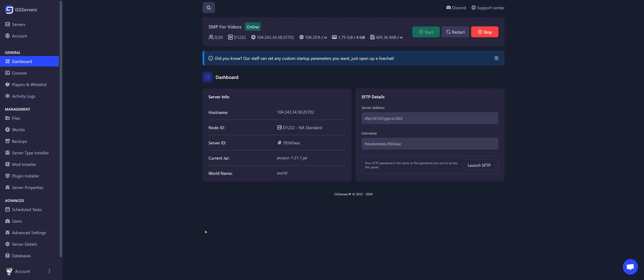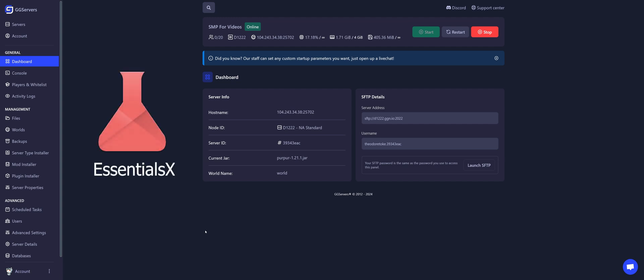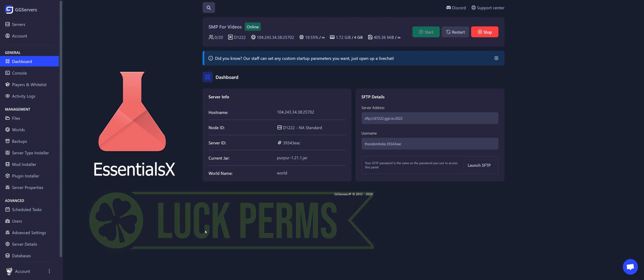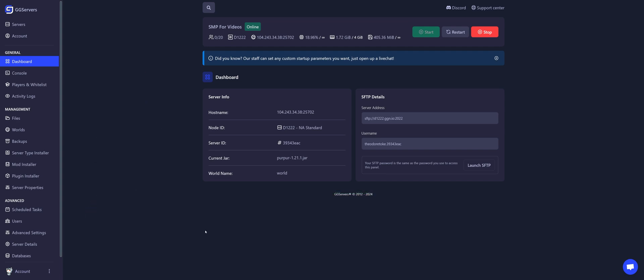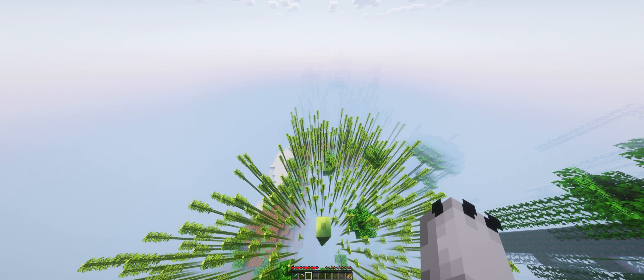Note that you must have two plugins installed. The first one is EssentialsX and the second one LuckPerms. Note that we already have two videos about them on this channel. Let's go back to the server.